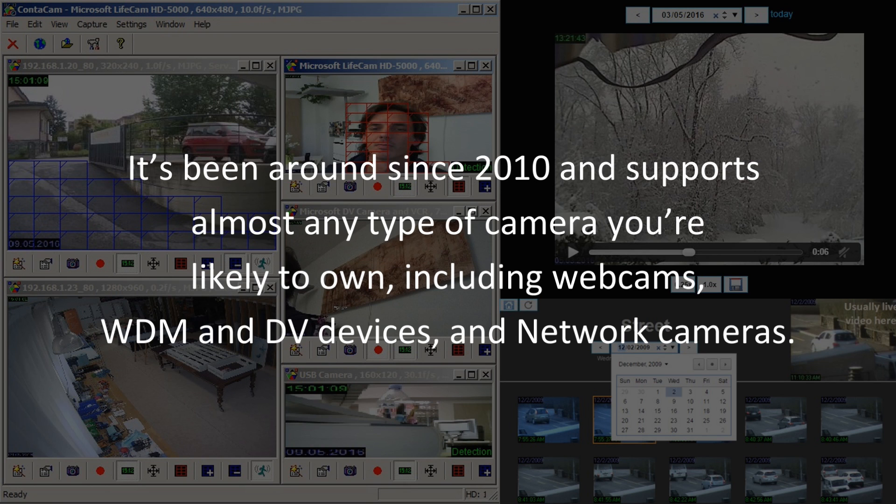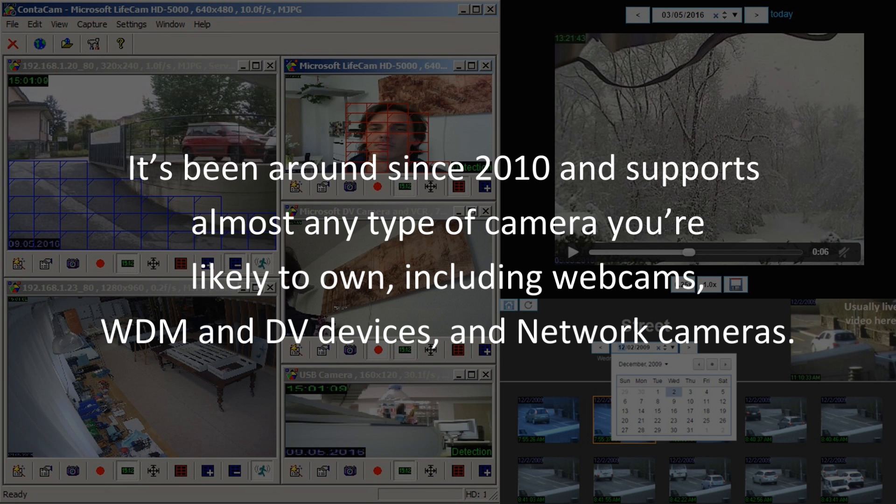It's been around since 2010 and supports almost any type of camera you're likely to own, including webcams, WDM and DV devices, and network cameras.